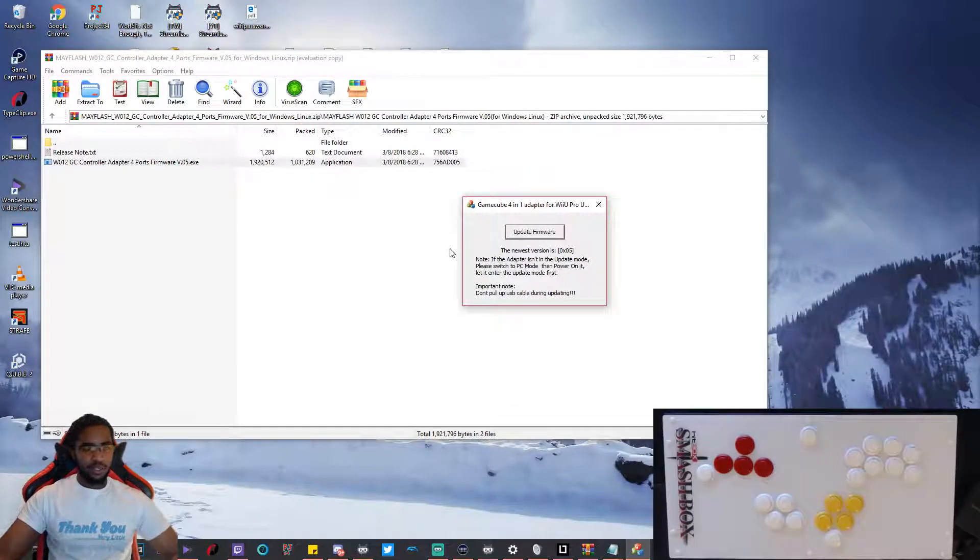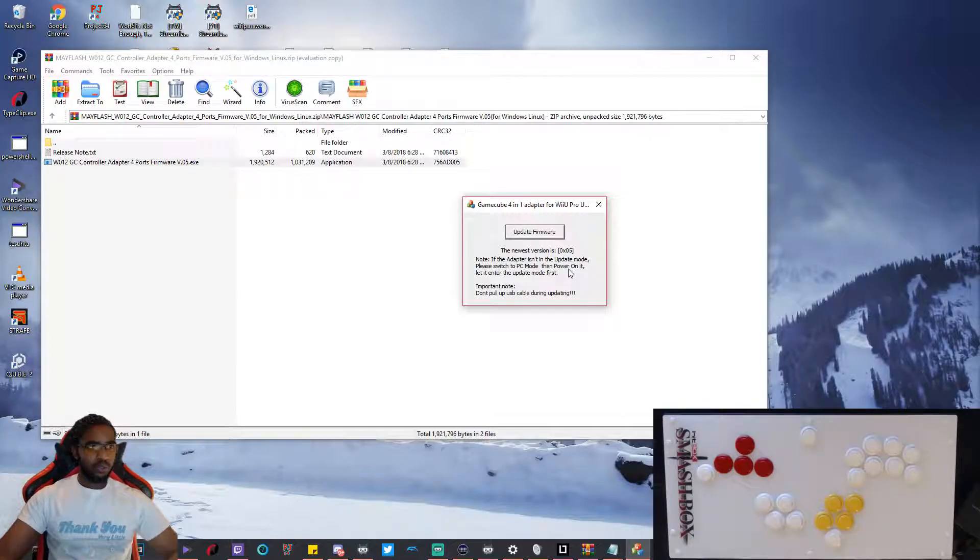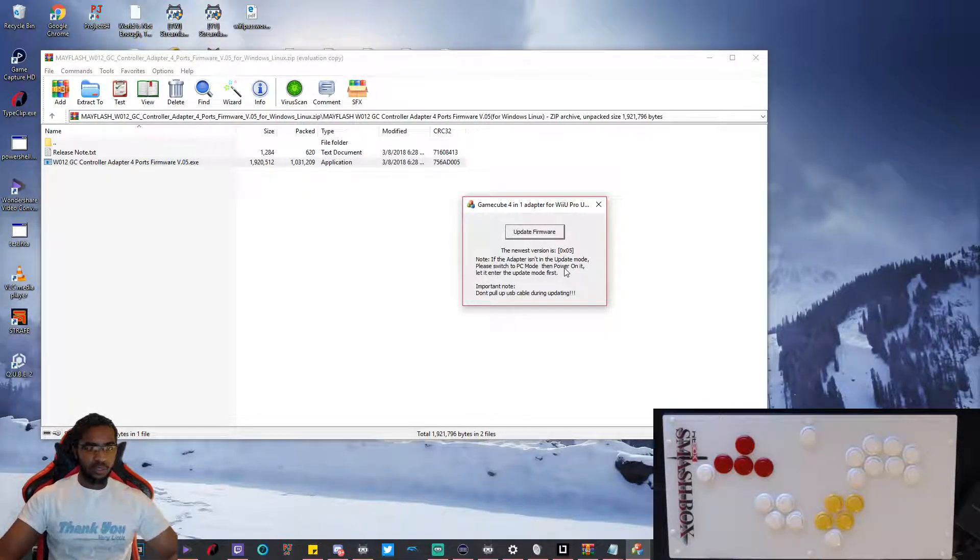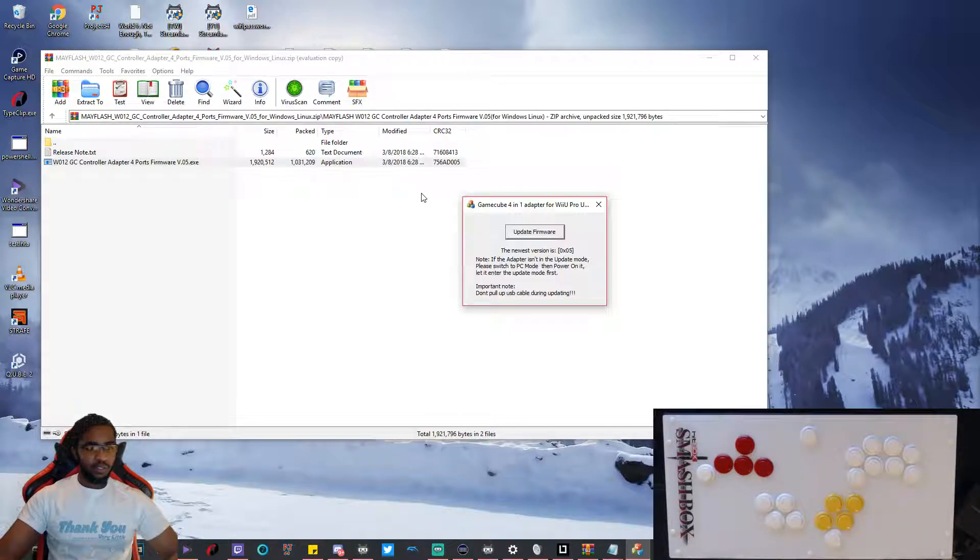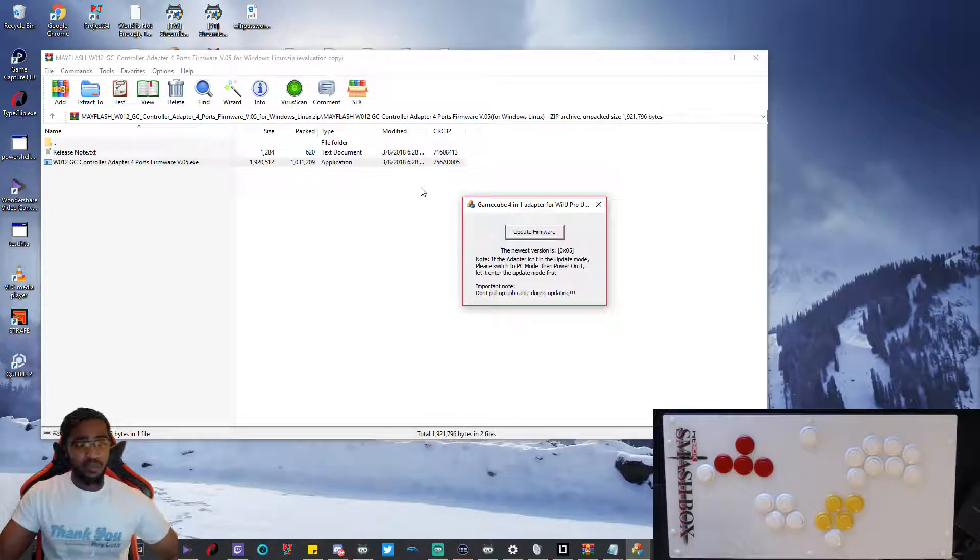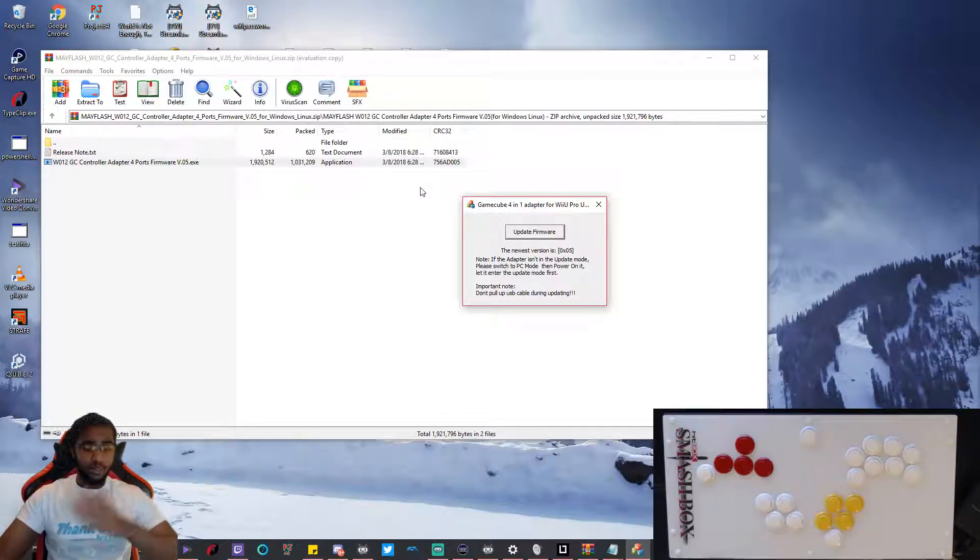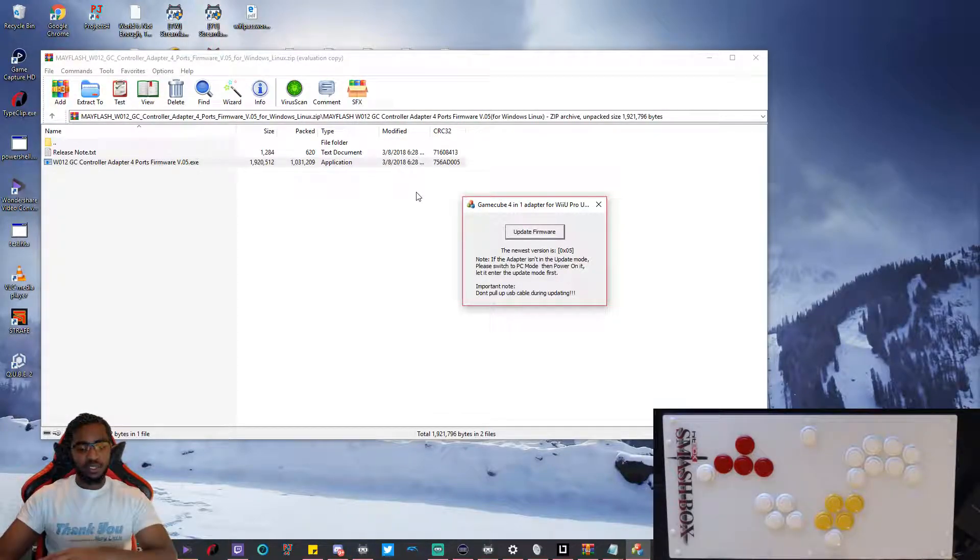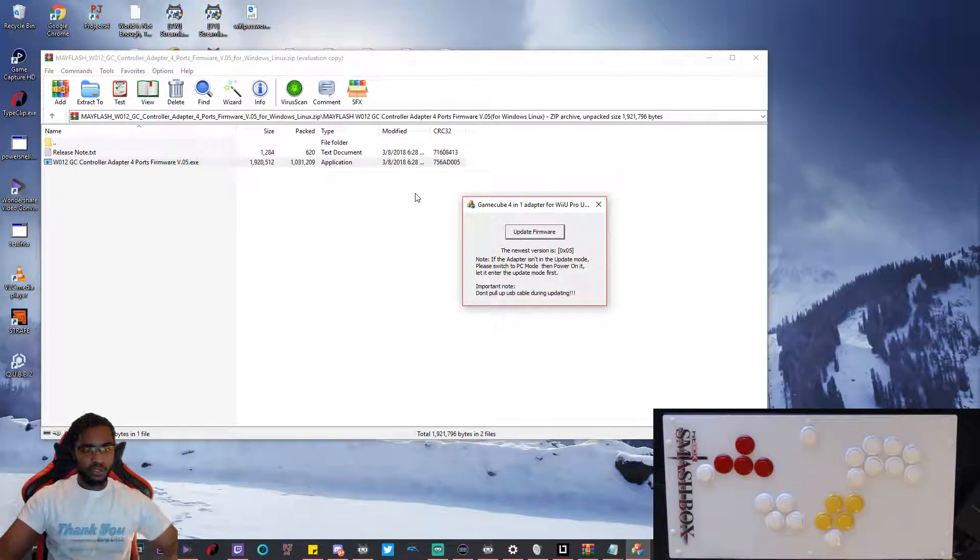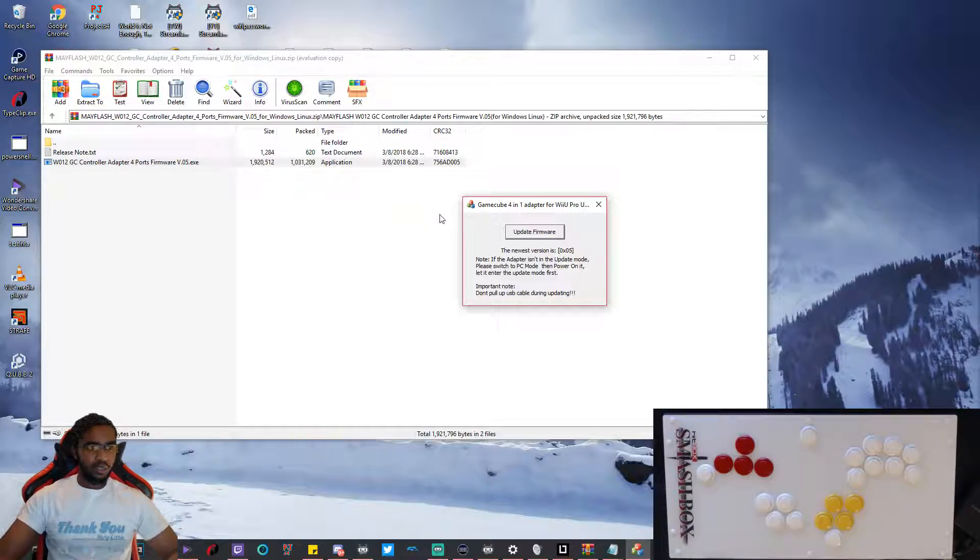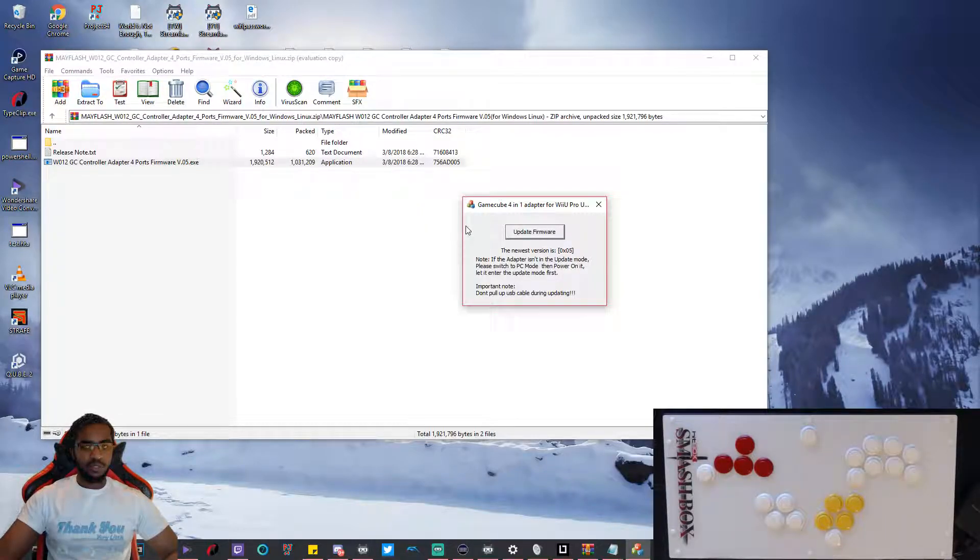So that's pretty much it guys. That was the firmware update. It really is straightforward. I hope that this helped. Let me know if you guys have any other questions, need me to do anything else, any other tutorials, things like that. I'll be happy to do that. Thank you for your time.